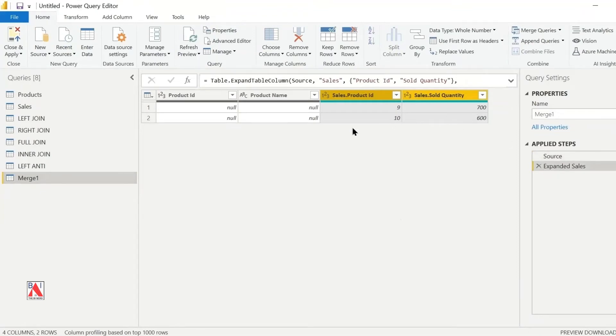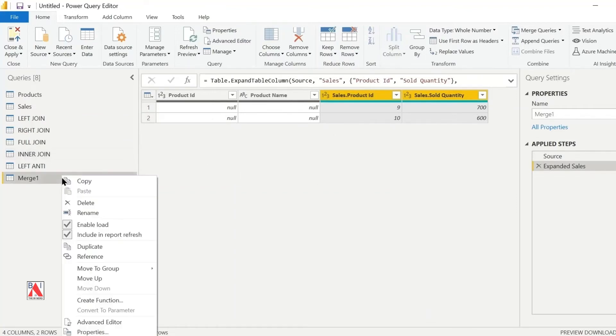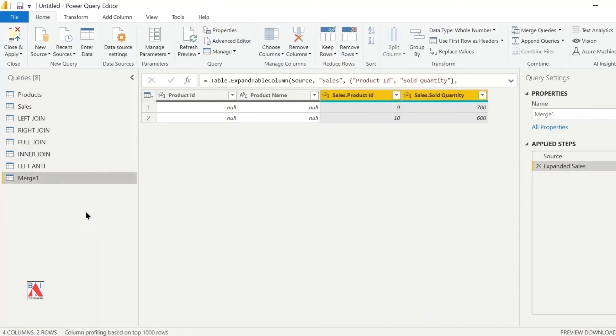We have created a right anti-join between the products and sales table. I will rename my query as right anti.